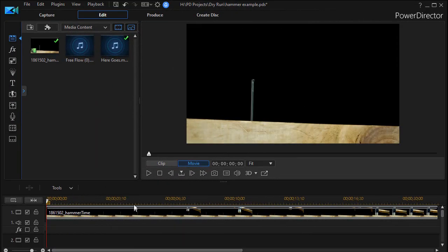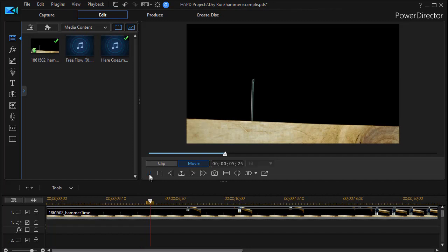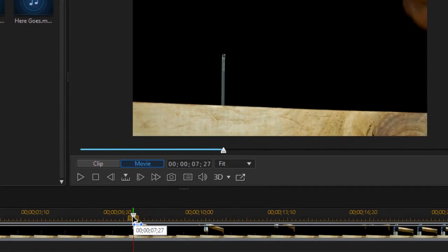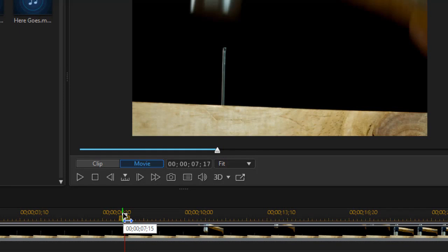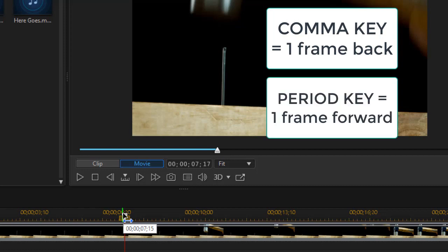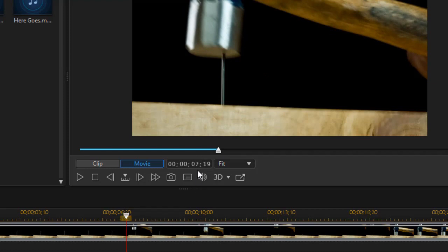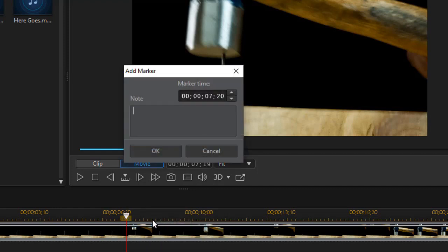The first thing I need to do is locate the places in my timeline where the hammer is striking the nail. I'm going to start about here and find it. It's hard to find that exact moment, so I recommend using the comma key to move back a frame and the period key to move forward a frame. Here is the frame I have, and I am 7 seconds 19 frames into the project. I want to mark that — I'll right-click on my white triangle and do Add Timeline Marker. So I have that at 7:19 or 7:20.